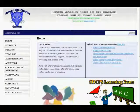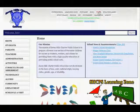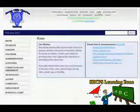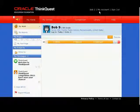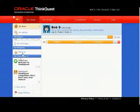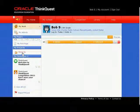To use Think, first log into the school website. Then click the Think link on the top menu. Once inside, you'll notice your projects over on the left menu.